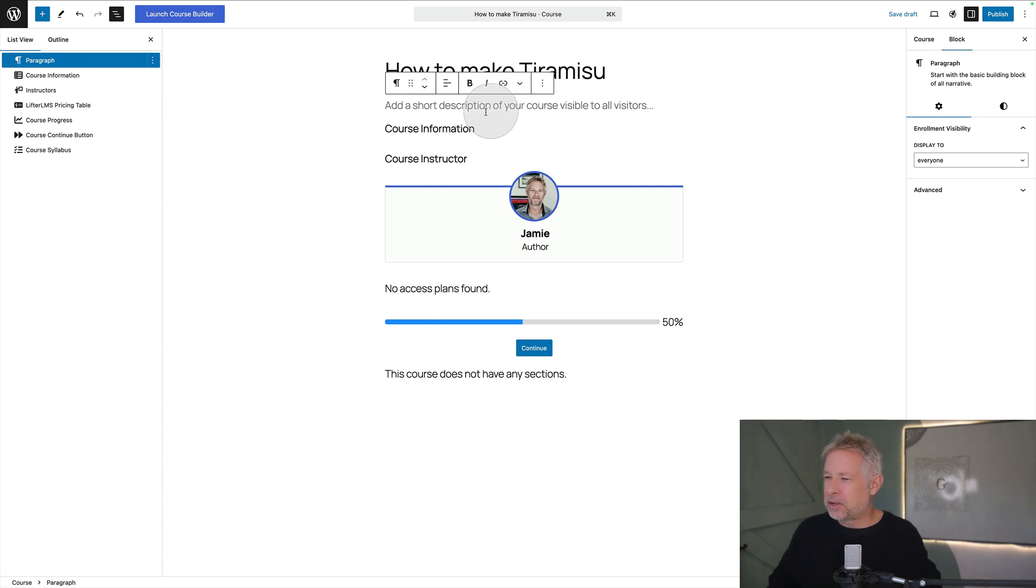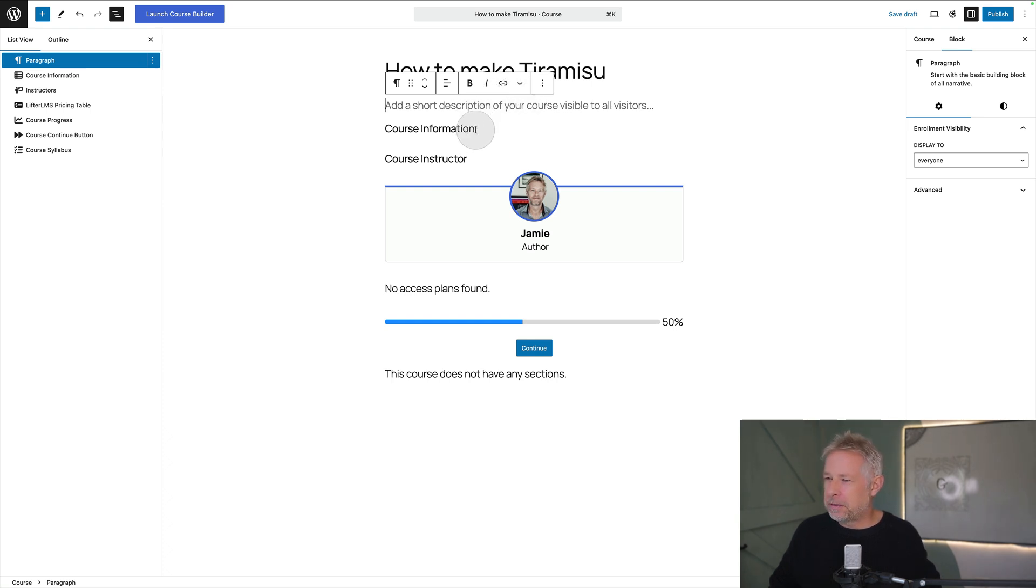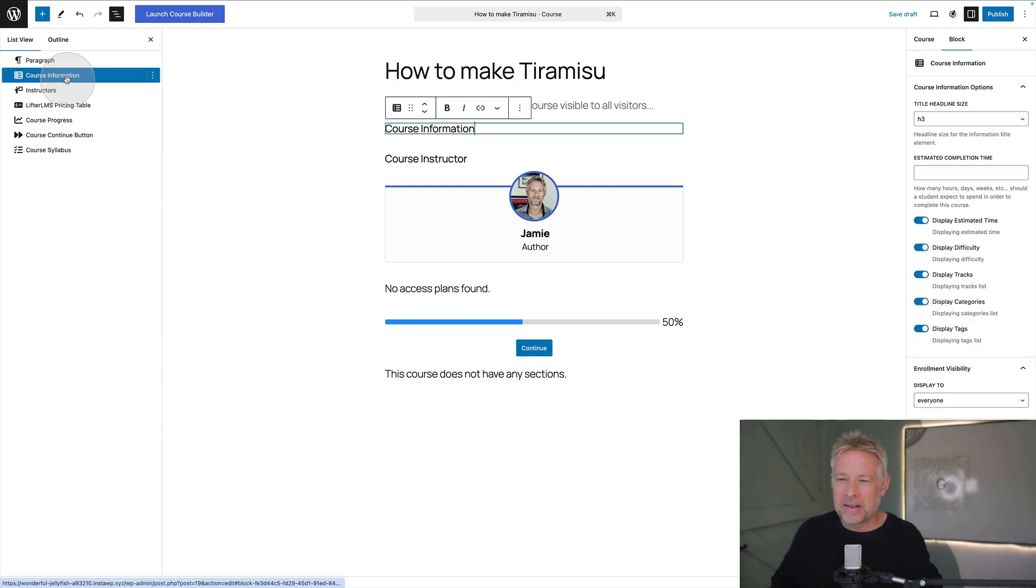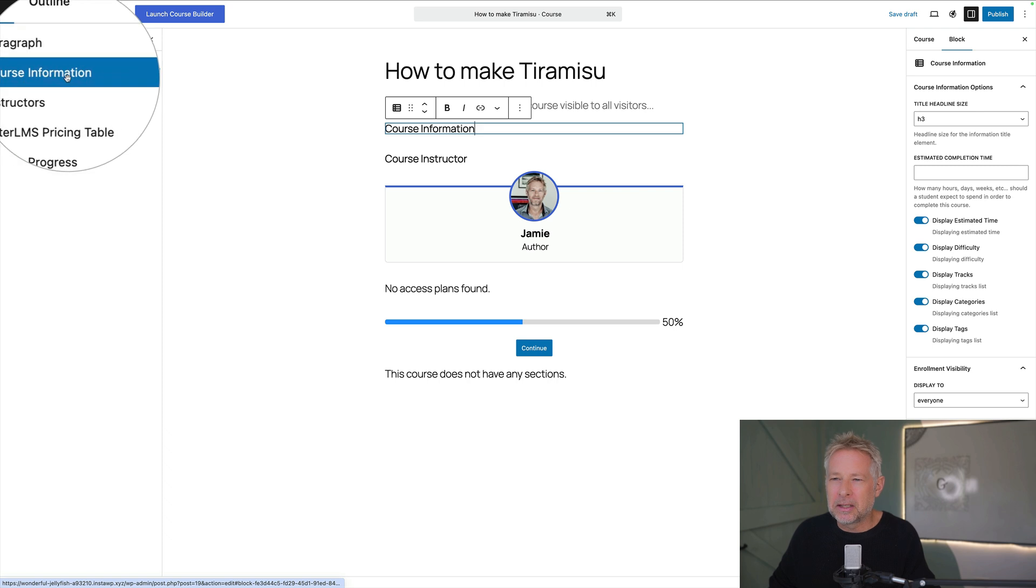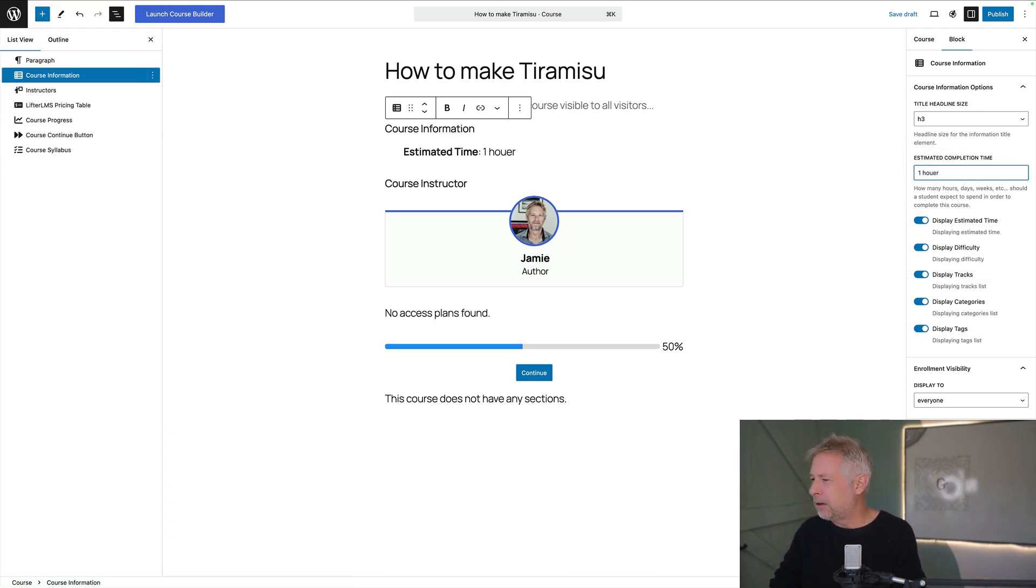And this is your short description. Course information. Let's click on that. Okay so this is a special block it looks like. We've got some information over here. Okay so estimated completion time. That's cool. So let's go one hour. That's cool.